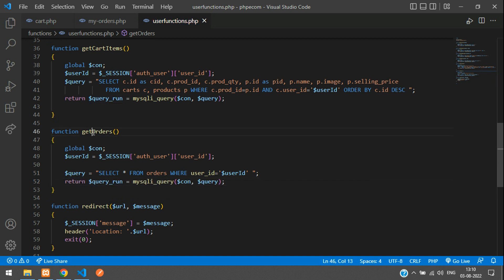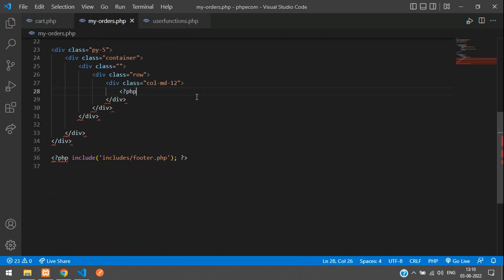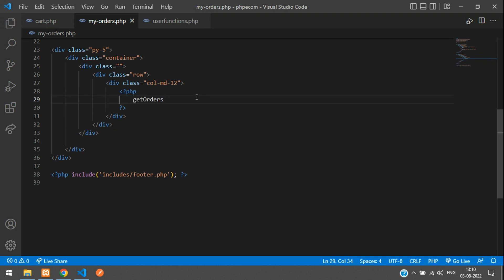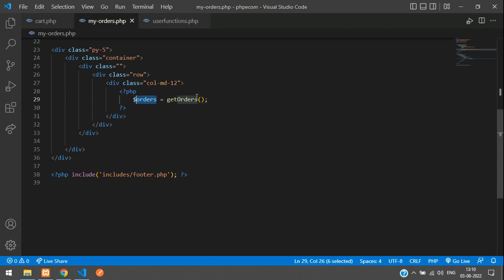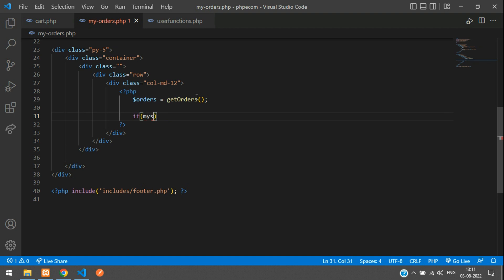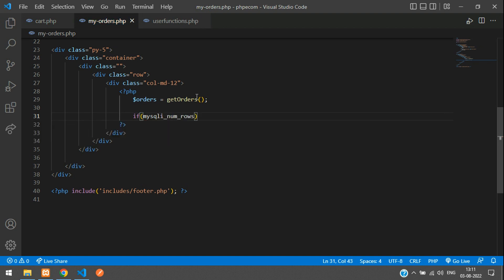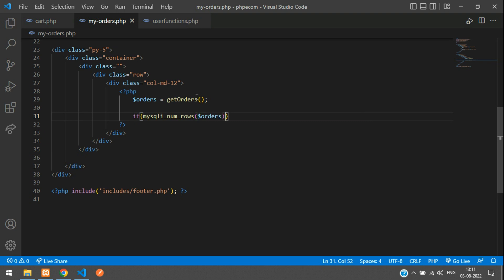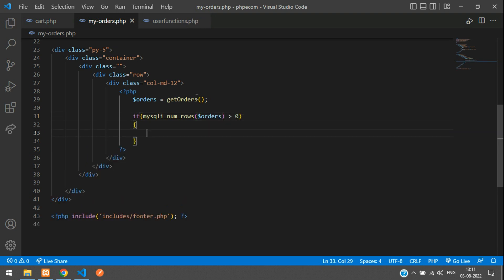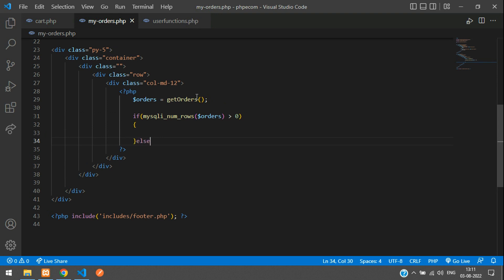Copy this and go to your My Orders page. Over here you can open PHP, close PHP. Get orders and store this in a variable - dollar orders equals get orders. Say if mysqli num rows of dollar orders is greater than zero, then we're going to show that, else we're going to say no orders yet, whatever.